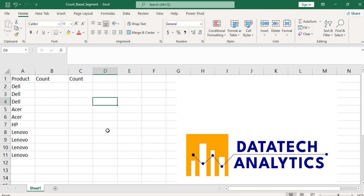Hello guys, I'm everyone from Datatech Analytics. In this video, I'm going to solve this problem. What we want to achieve is I want to count all these products one after the other. I want to assign a row number to them so that I will know the total number of Lenovo I have at the end and the total number of Dell I have.